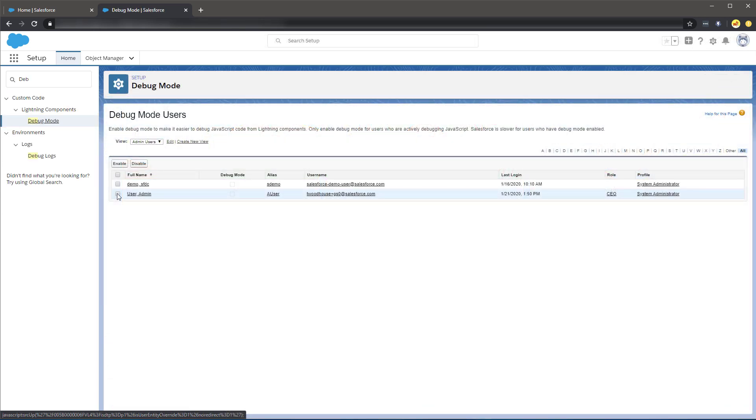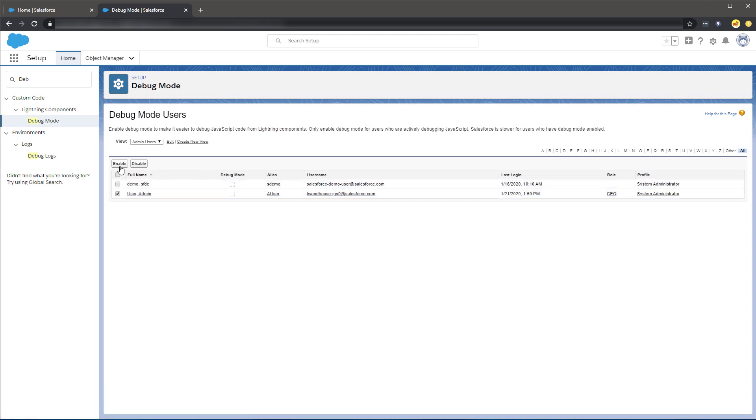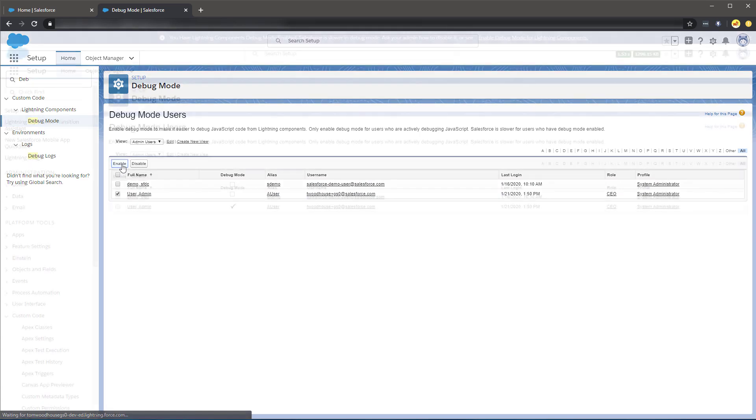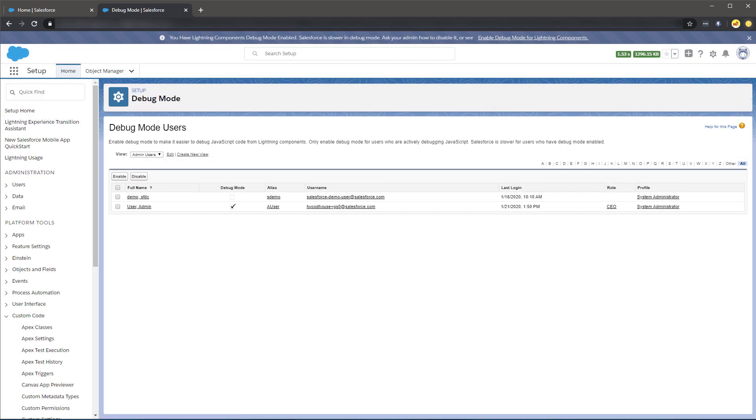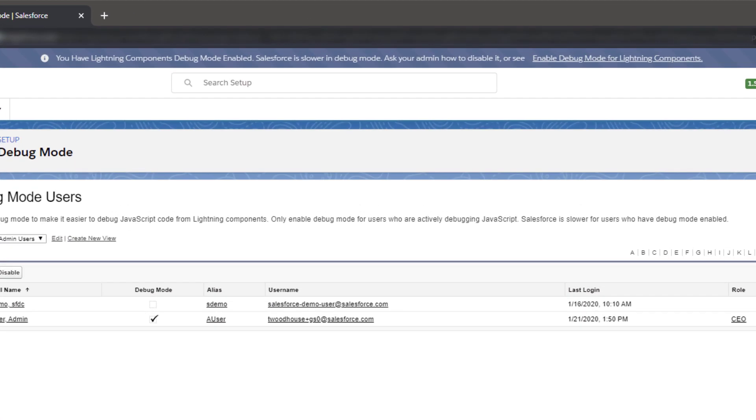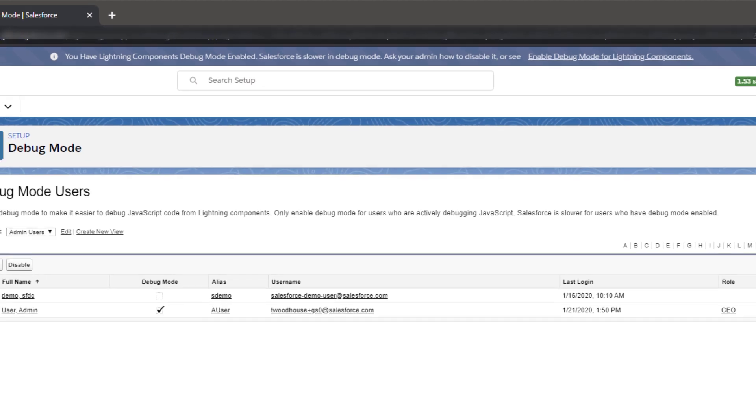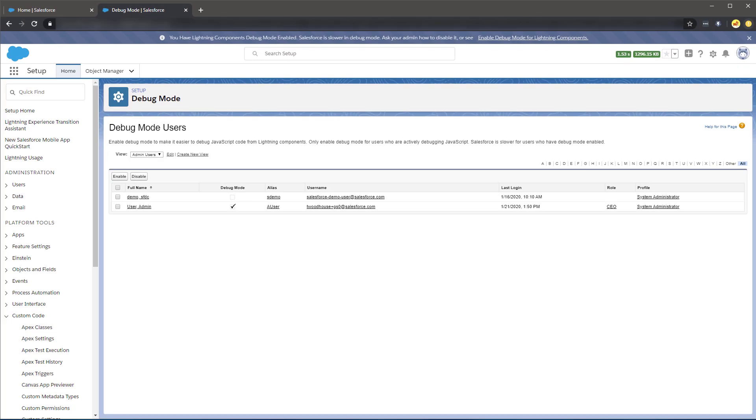Once in the Debug Mode screen, identify your user, select the checkbox, then select Enable. After refreshing your page, you will now see the screen is updated to indicate this feature is enabled.